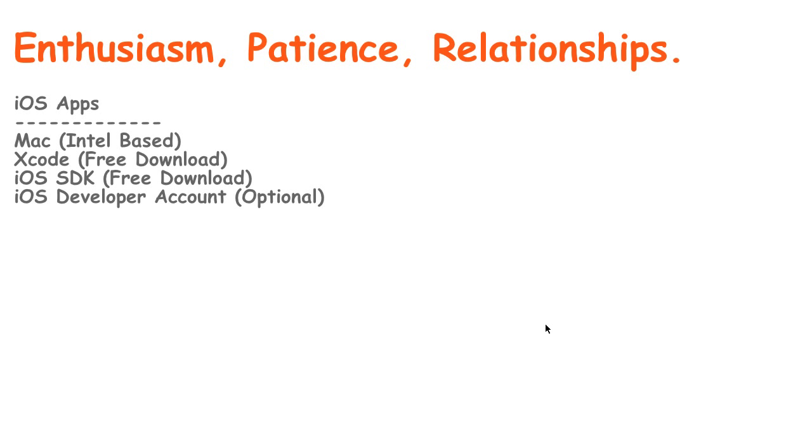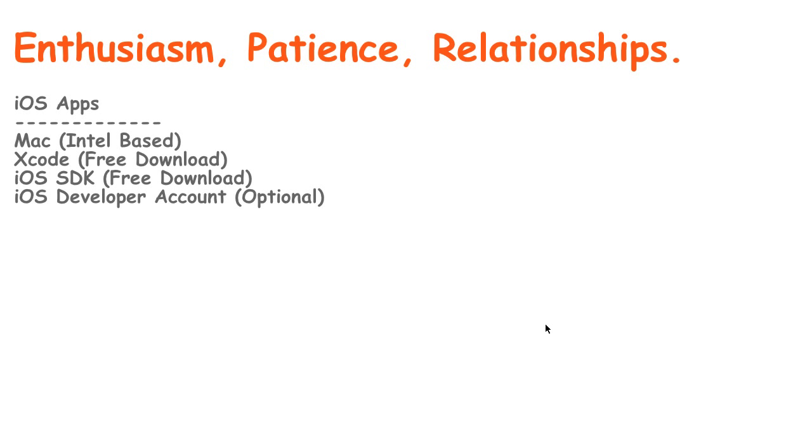You'll need a piece of software called Xcode, which is a free download. Xcode is the integrated development environment that iOS developers use. You'll need the iOS SDK, which is a free download. It's the software developer kit that we use in conjunction with Xcode to make iOS apps. And then you may need an iOS developer account. Most people do because they want to make software that actually gets distributed, but a lot of people get started without creating an iOS developer account and that's perfectly okay.